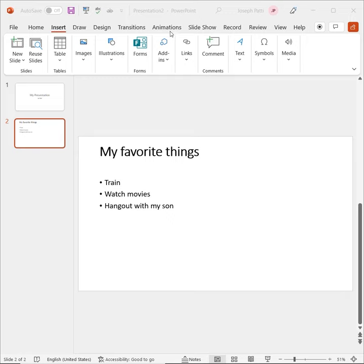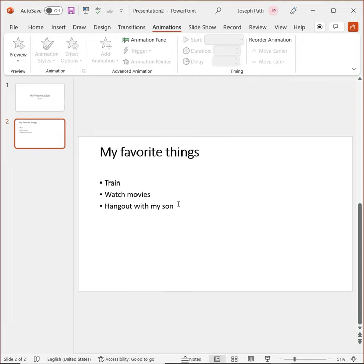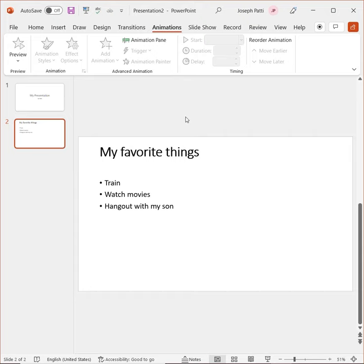Now, let's say I'm over here in Animation, I'm working on something, but I decide that I want to insert, let's say, a shape. I can get to the Insert tab by holding down the Alt key and then pressing the N key. So it's going to be Alt plus N to get into the Insert tab.